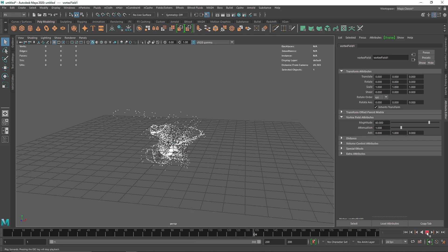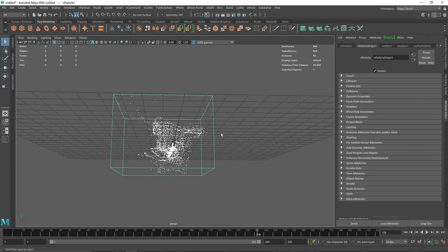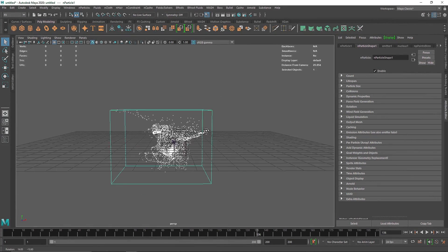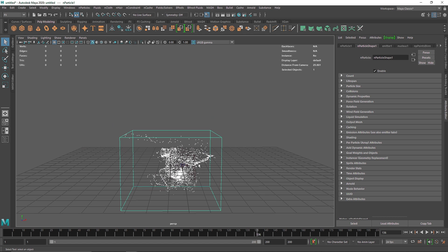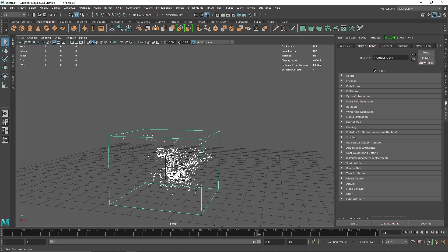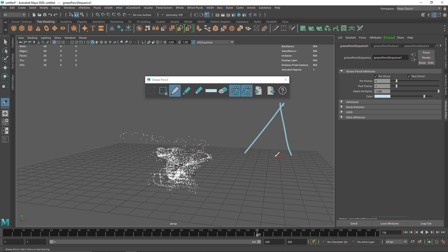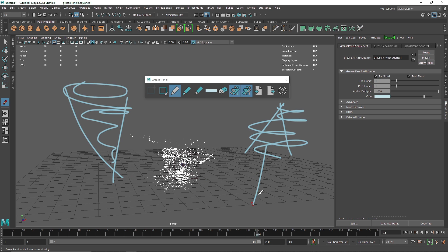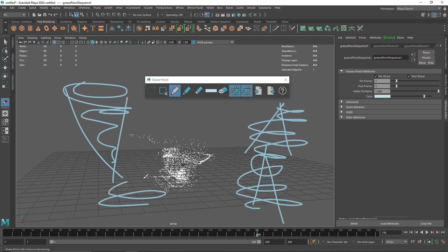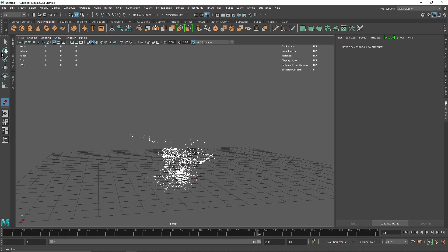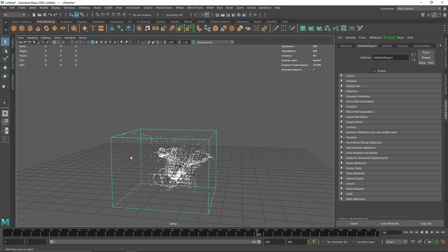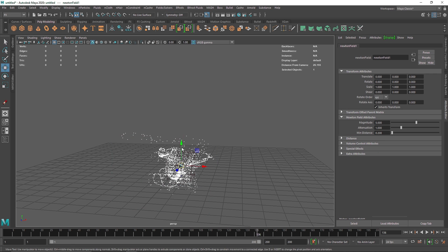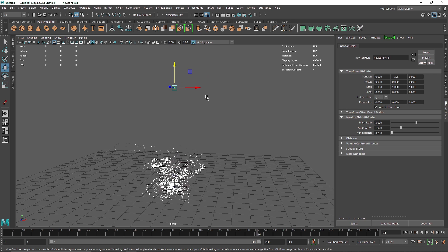One issue is that the particles are going up and down and it's not looking much like a tornado. If you want a push or teleportation effect, you want the particles whirlpooling inward in a V-shape or funnel shape. To solve this, I'm going to select the nParticles and create a Newton field. The Newton field is basically an attractor — wherever it is placed, it will attract the particles toward it.